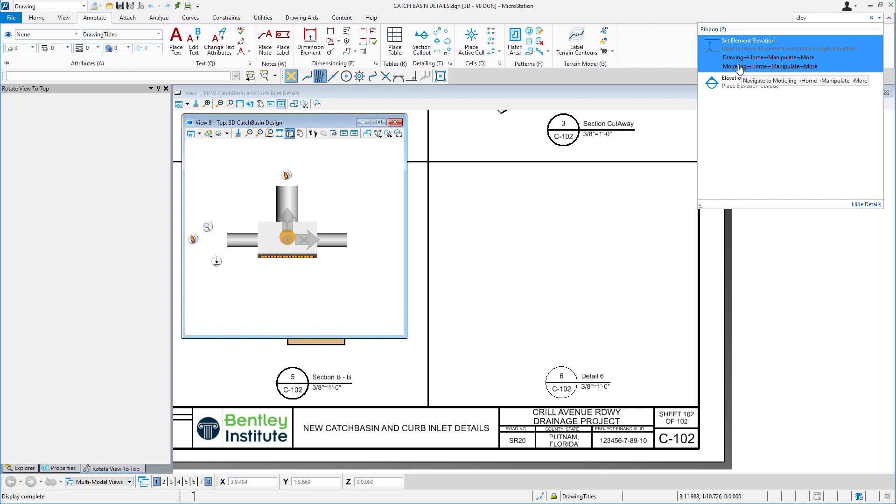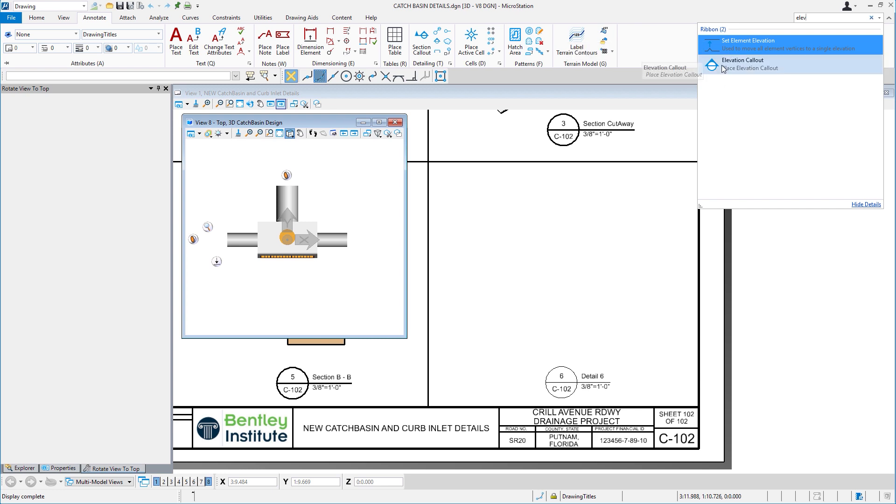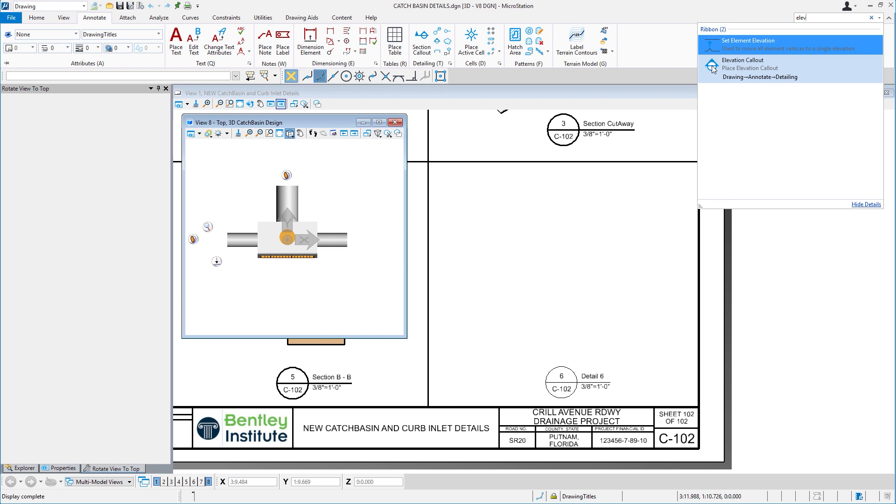Observe the location of the tool. I'll hover my cursor over Place Elevation Callout in the search results. The details of the tool will expand showing the access points for the tool within the ribbon. I can go to the ribbon that's needed, or I can just select the icon to run the tool directly from here.